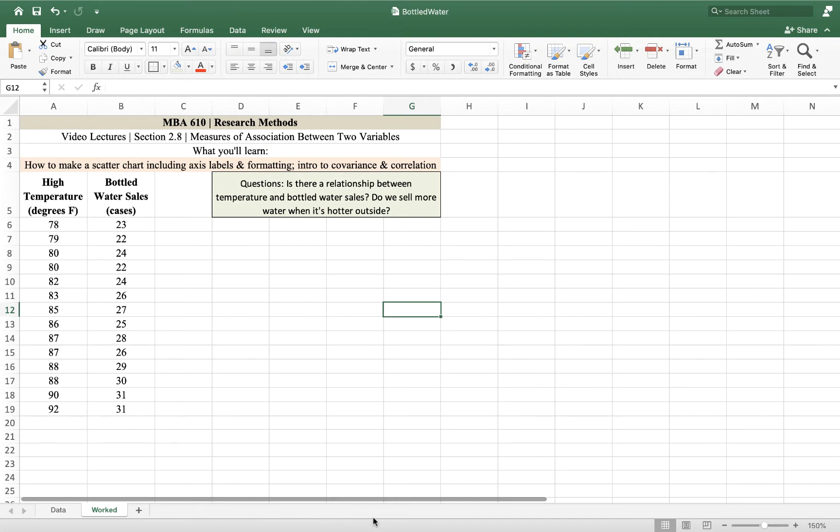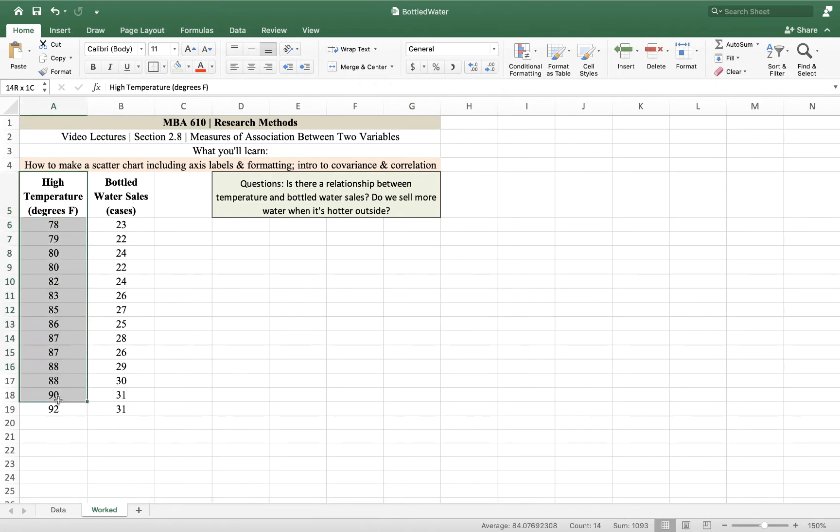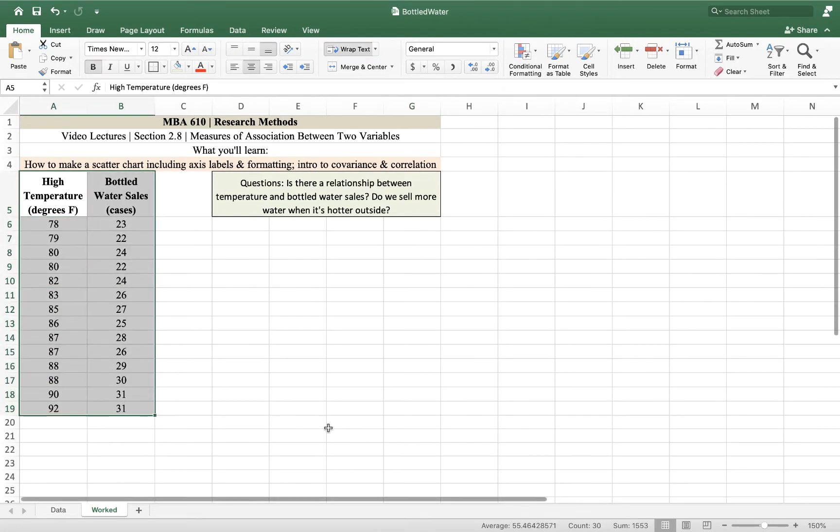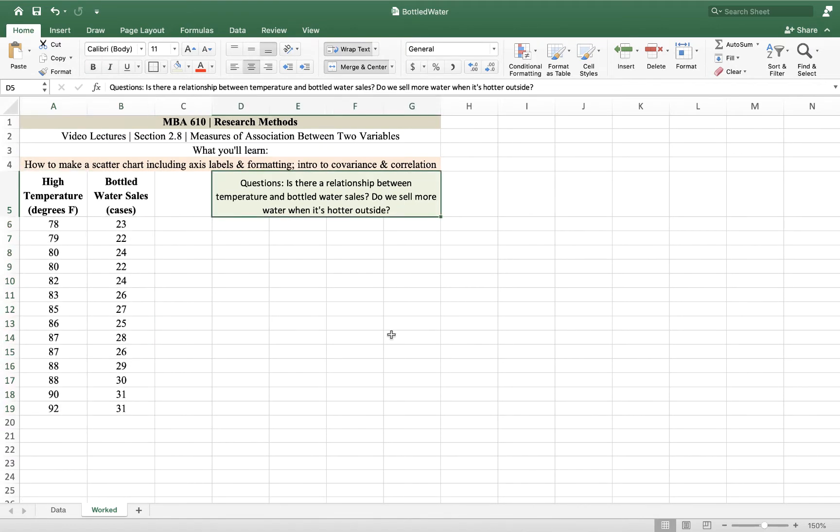What we're going to talk about today is measuring association between two variables. In this case, we often find ourselves wanting to know if one thing and another thing are related. Is the number of hours you study related to your grades? Is the price of our item that we're trying to sell related to the quantity that we're going to sell? We want to know if those two things are related and what the nature of that relationship is.